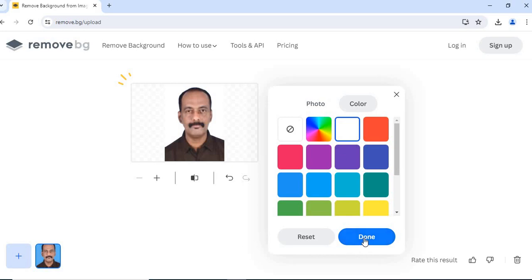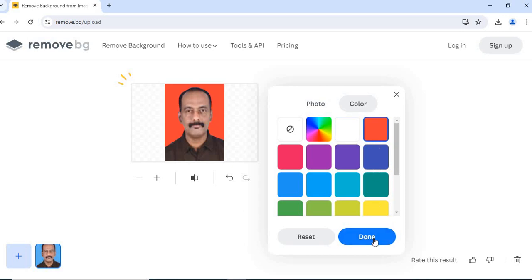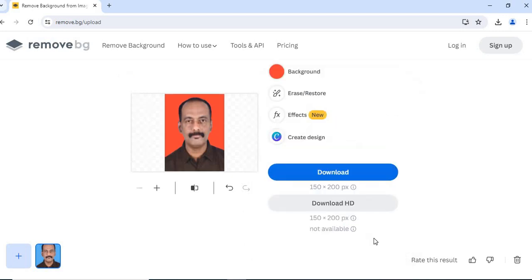Click on done. Or I will choose a red color. Click done. And click download.